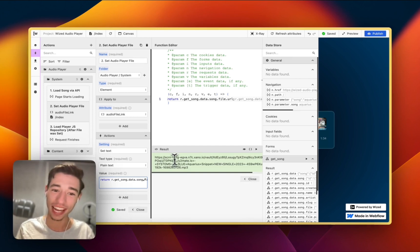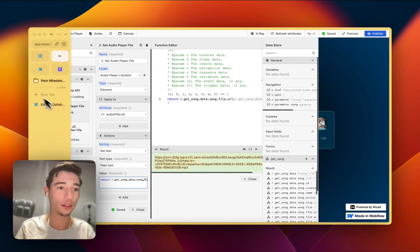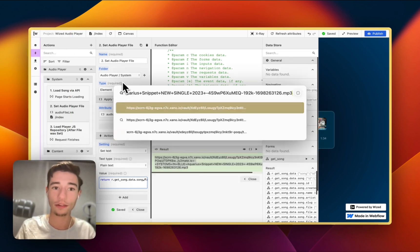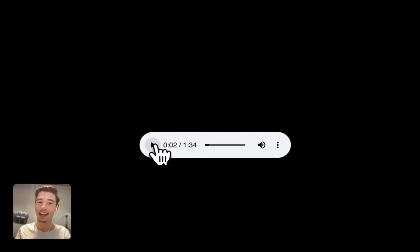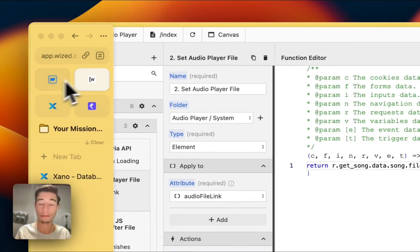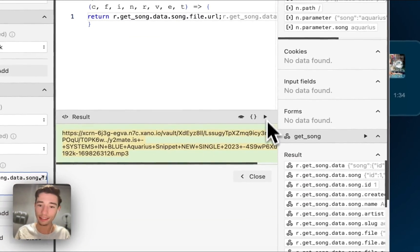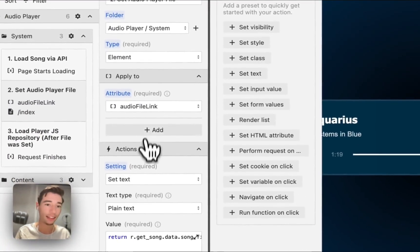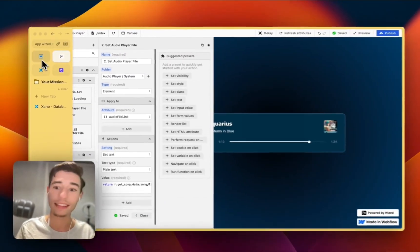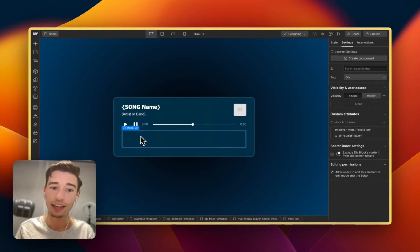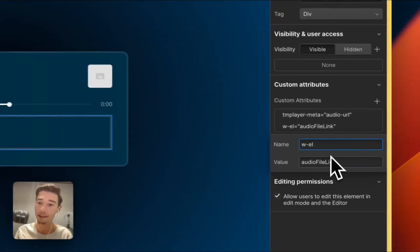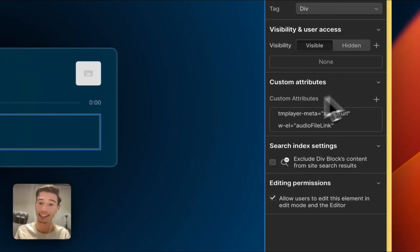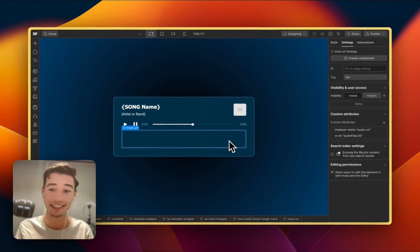But we're getting this link. And this link itself, you could copy that. It's a Xano link. And you would be able to play this. But this doesn't look good. And this cannot get styled, this embed, right? So we're getting this link. We're setting it in a hidden text field. And this hidden text field is this one. It's saying track URL. And we're using the WIST attribute of audio file link to set the text in here. Right now, there's nothing in here. And this is intended.